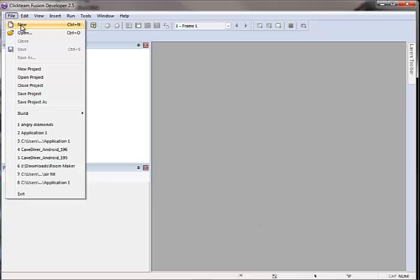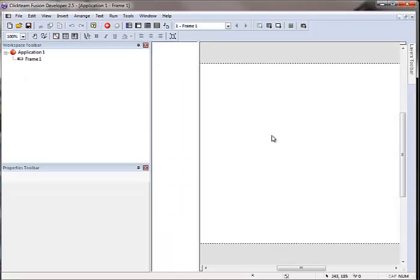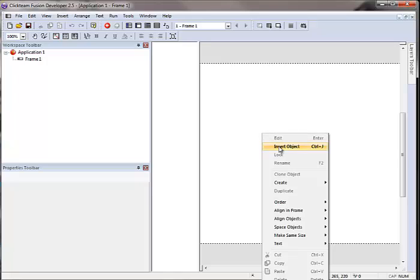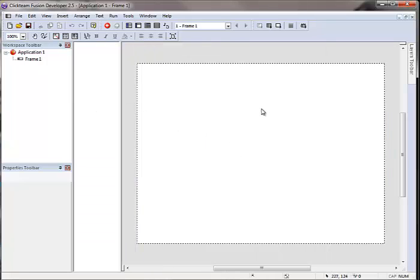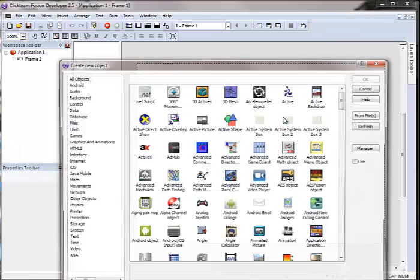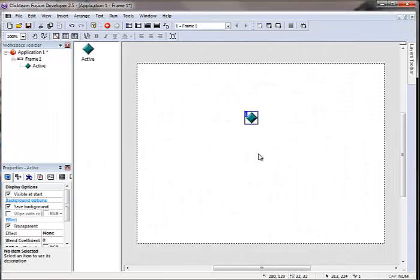So if I just do File, New, I have a new application and I'm going to open up frame number one here. I'm just going to make this a little bit smaller so we can see the whole screen and insert an active object.